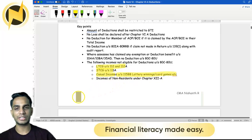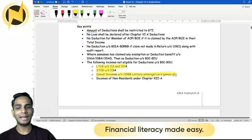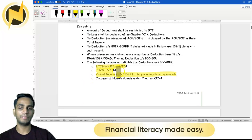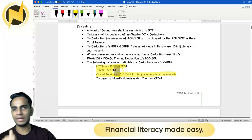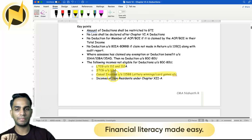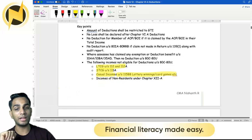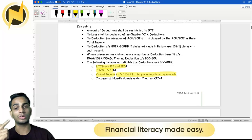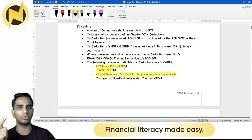The incomes not eligible for deductions are: LTCG under section 112 and 112A — that is long-term capital gain; short-term capital gain under section 111A; and casual incomes under section 115BB, which includes lottery winnings and card games.